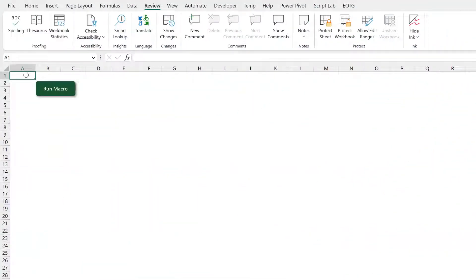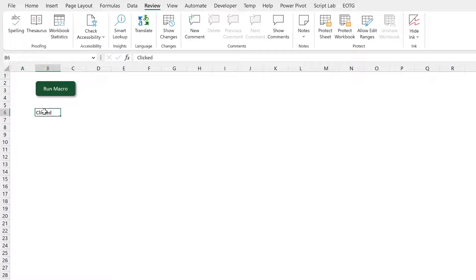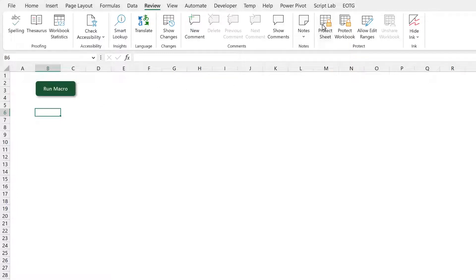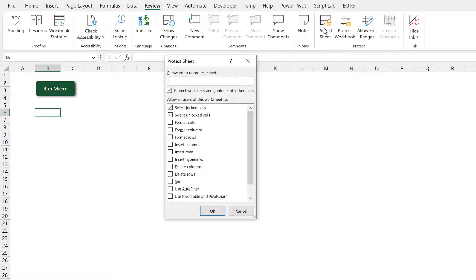So here in this example we have this shape that's connected to a macro. So when I click that it just enters the word clicked into that cell. But what happens if my sheet is protected?